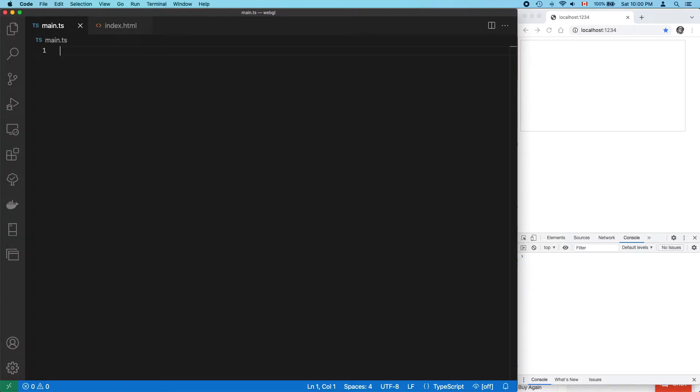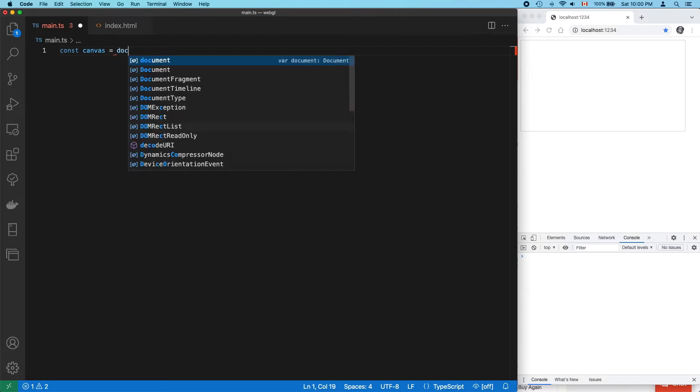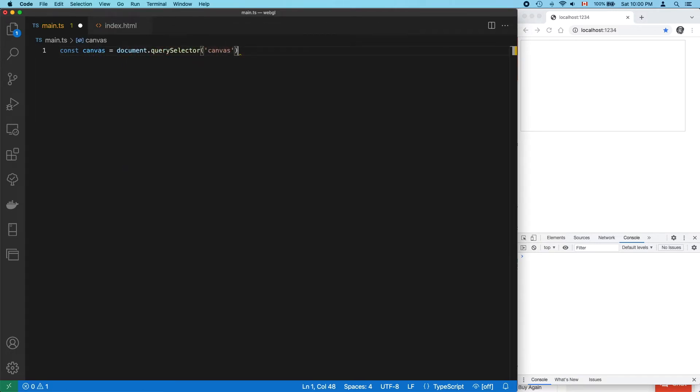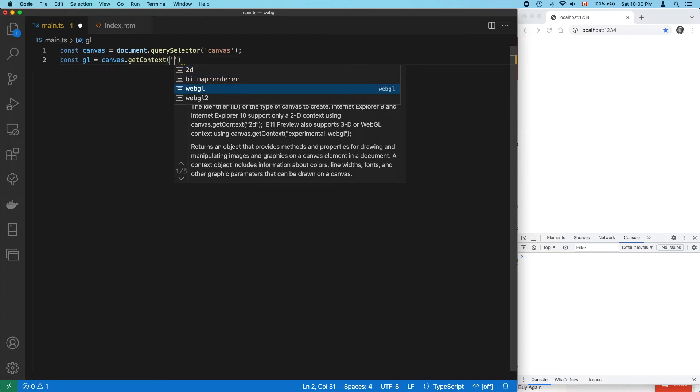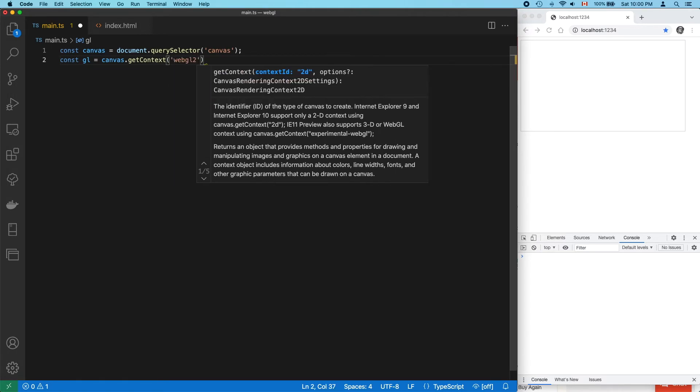How do we get a rendering context? Naturally, we get it from the HTML canvas element itself. We're targeting WebGL2, so we specify that here.